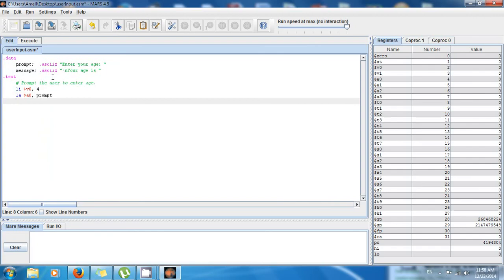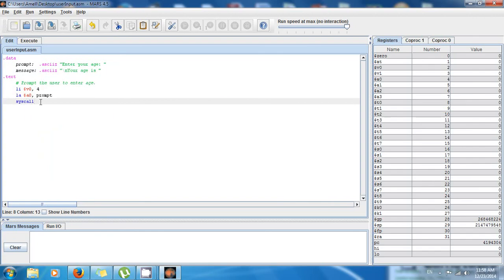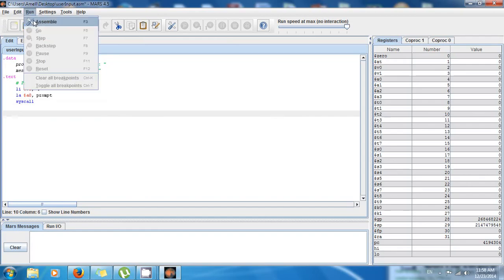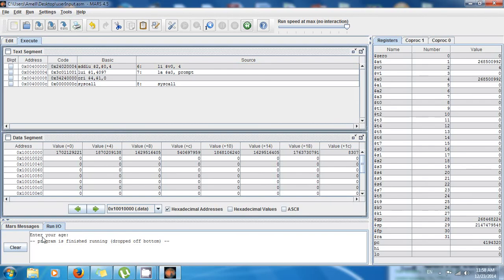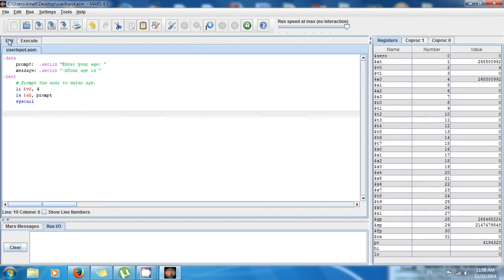And finally we say, okay, now you know what you have to do, then do it: syscall. So if I run it right now and I execute, you see it says "enter your age".